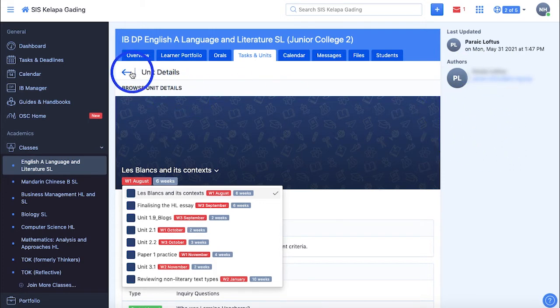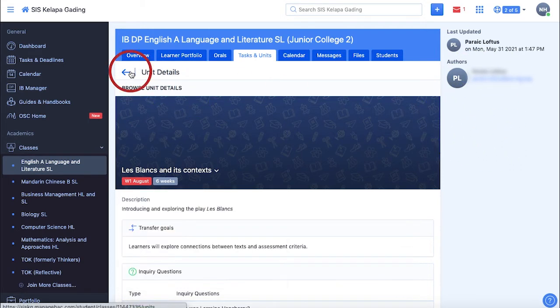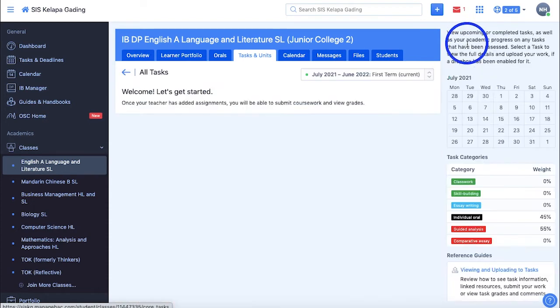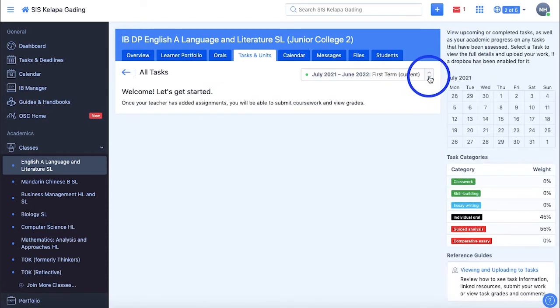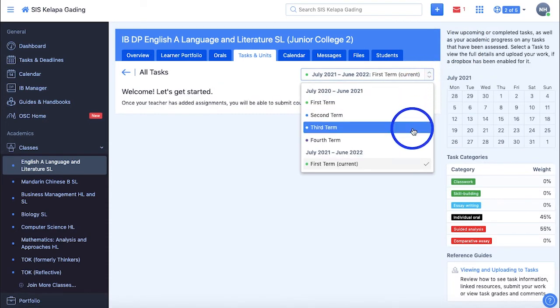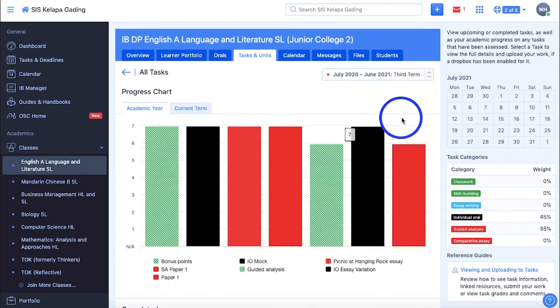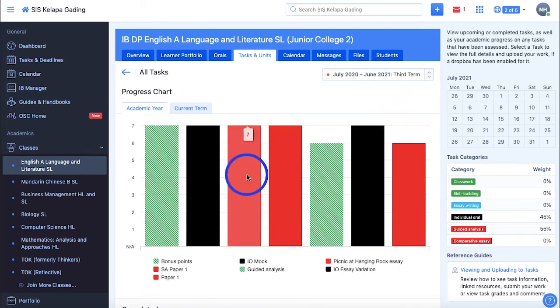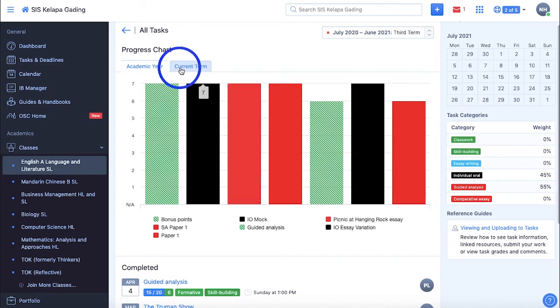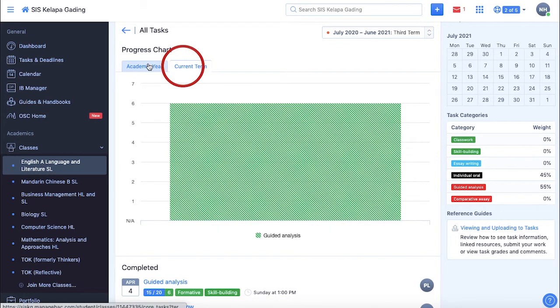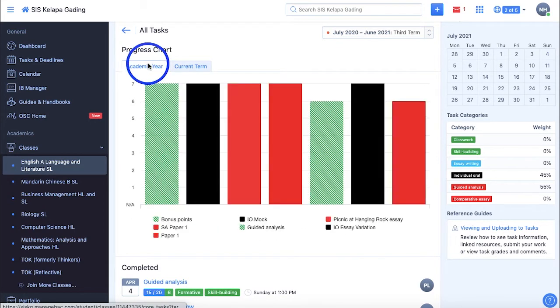Viewing all tasks allows you to find your upcoming and completed tasks with grades and comments from your class teachers, as well as a progress chart for graded tasks based on the IB grading system. You can choose whether to display a progress chart for the entire academic year or only the current term that you selected from this drop-down here.